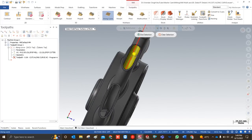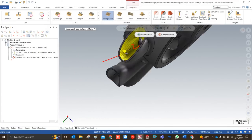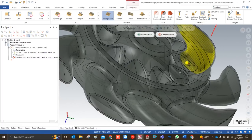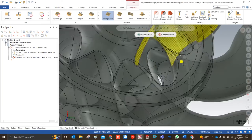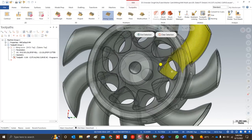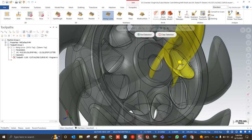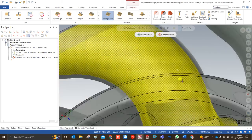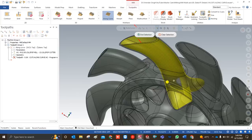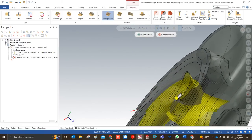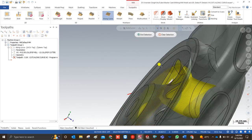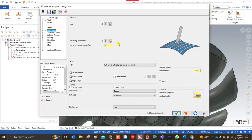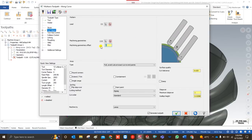I click on machining geometry and select the surfaces one by one. We need to cut to the last portion, so I make them visible and select the remaining surfaces. I check from multiple directions to confirm all surfaces are selected. One surface was missing, so I zoom in to select it. Now all surfaces are selected, and I click End Selection.